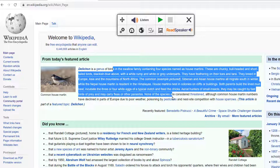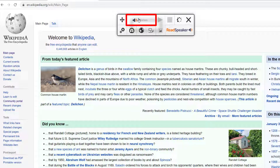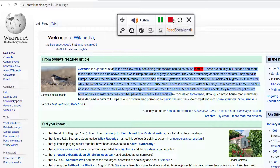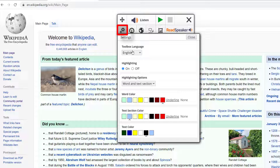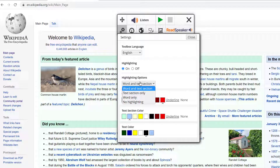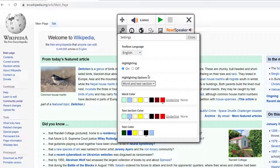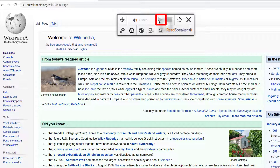All you do is highlight your text then hit the play or listen button. It reads back: '...in the swallow family containing four species named as house martens.' You can pause or stop. Next let's go to Settings — you can choose your language, and for highlighting you can have it off, highlight the current word, or highlight the text section. You can also choose your colors — I'll go for blue word color and yellow text section color — then select Save.